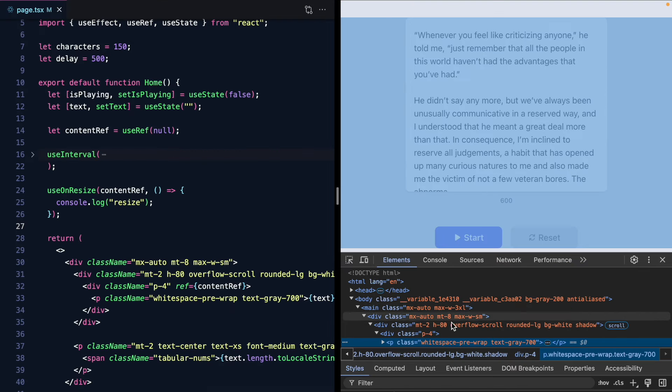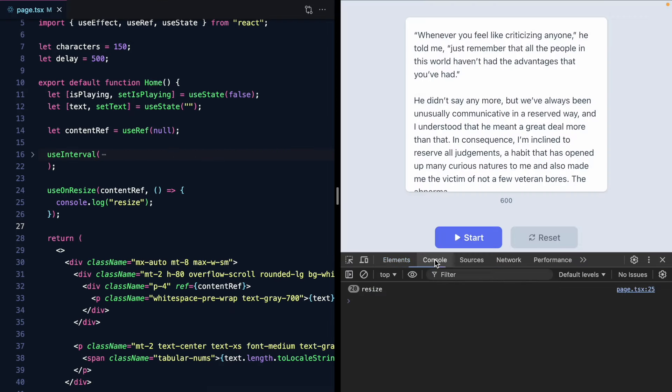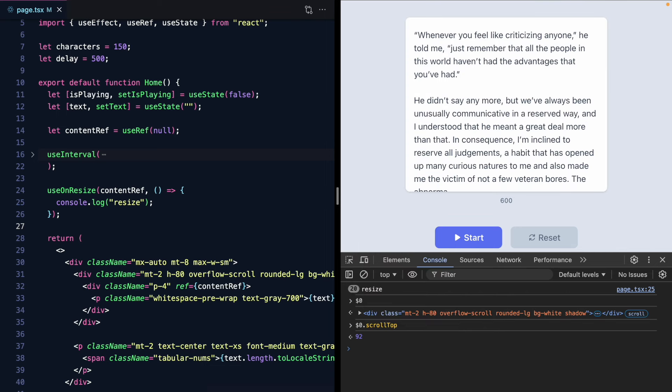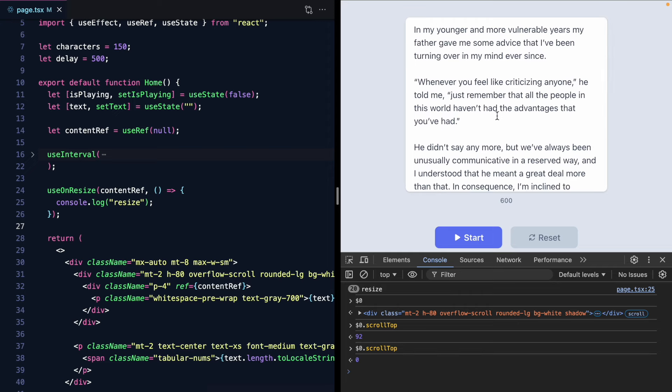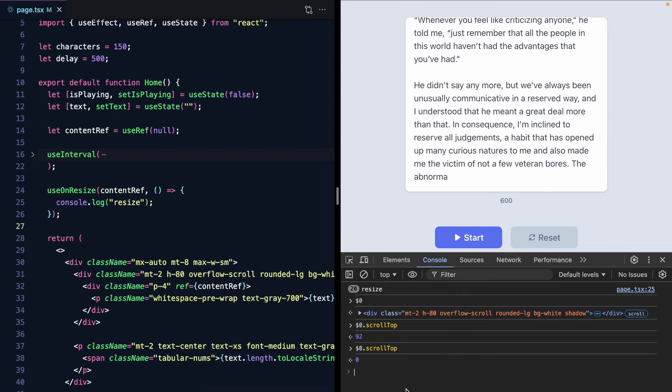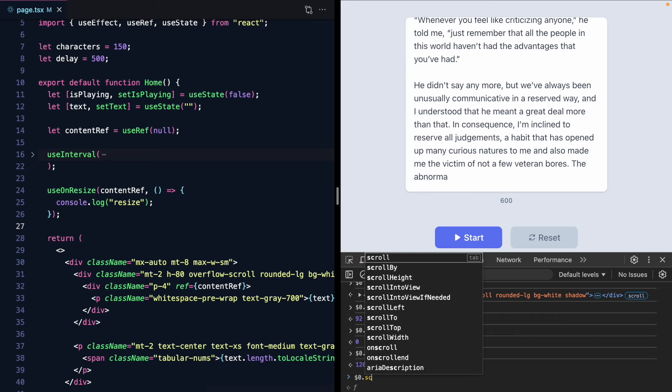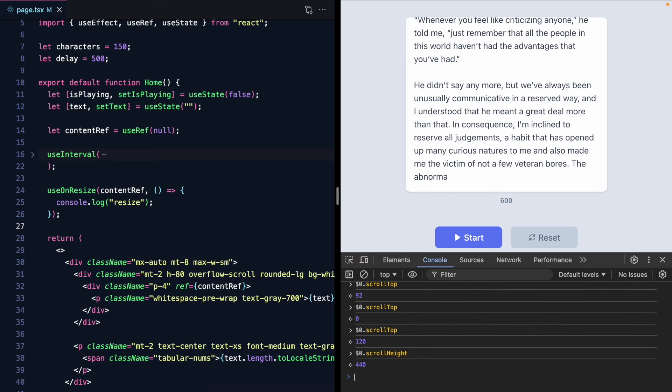So if we find this, the one with overflow scroll on it, the way we can actually change this is with the scroll top property. So right now it's 92. When I'm scrolled up here it's 0. And when it's at the bottom it's 120.